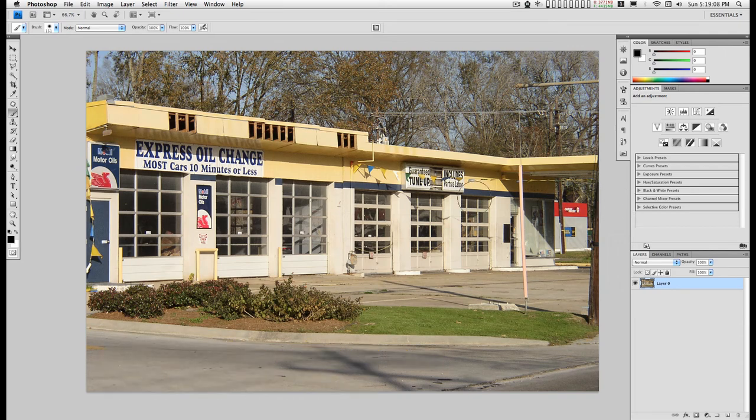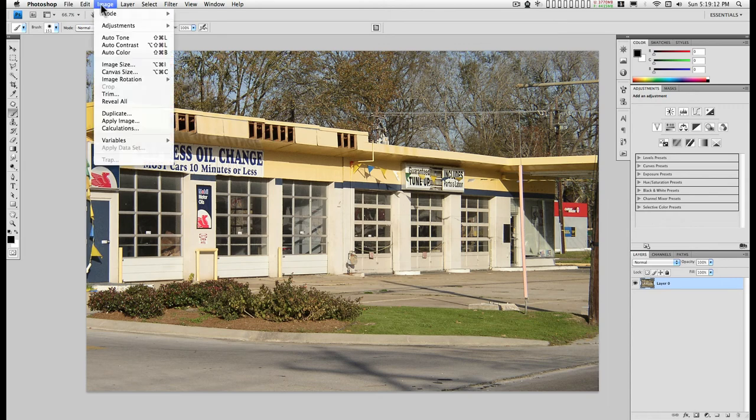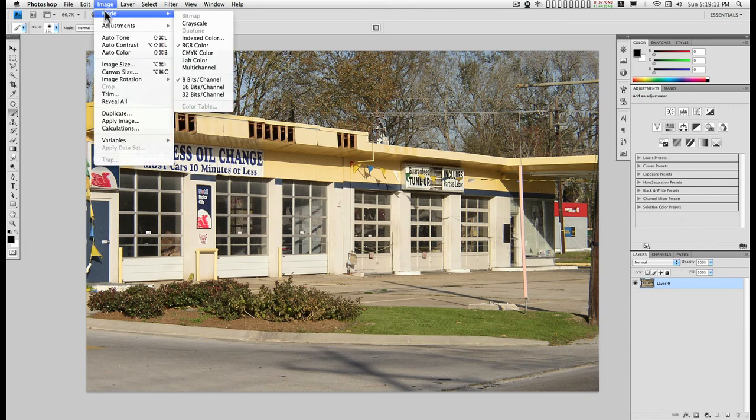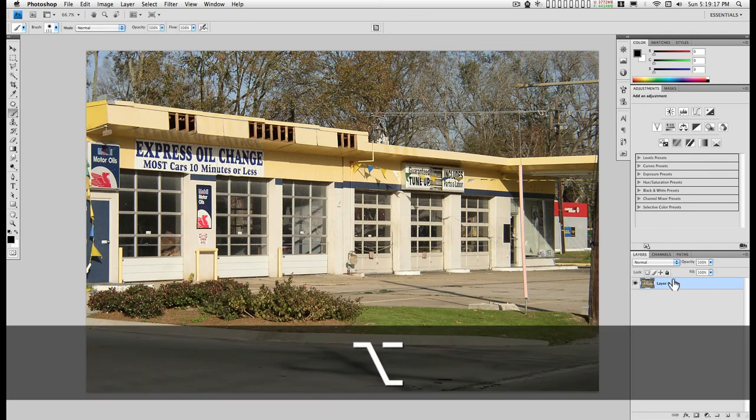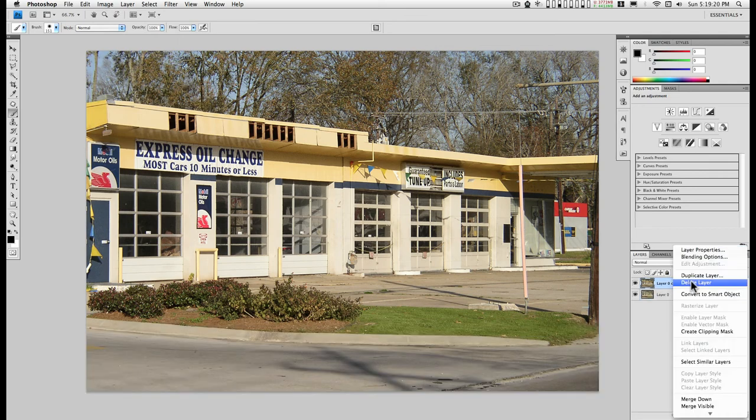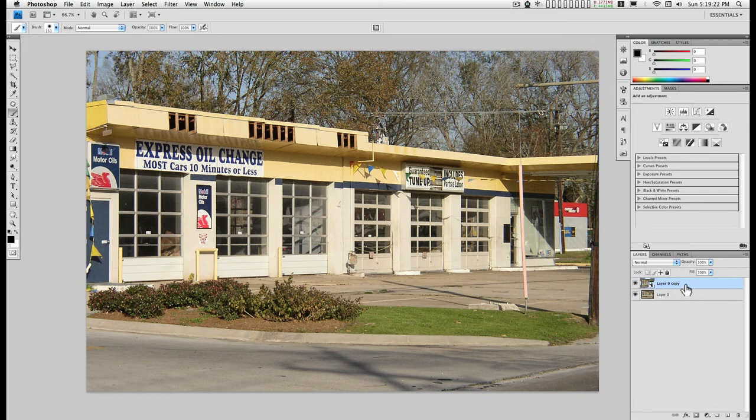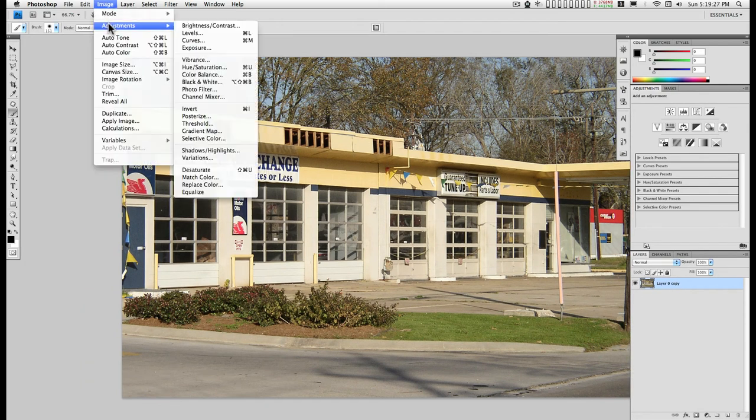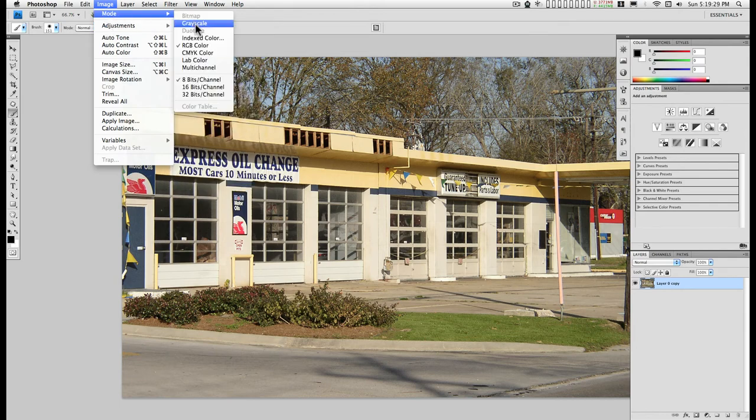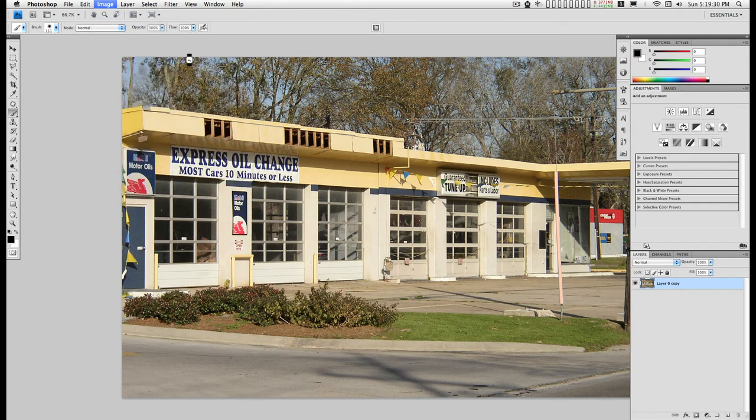For example, I've got this image here. I'm in RGB color. I'm gonna make a duplicate, turn this into a smart object, double-click on that to open it up, and then I'm gonna change modes to LAB.